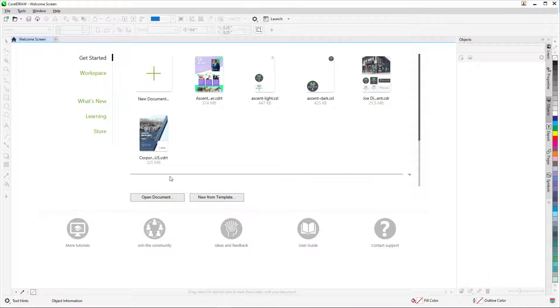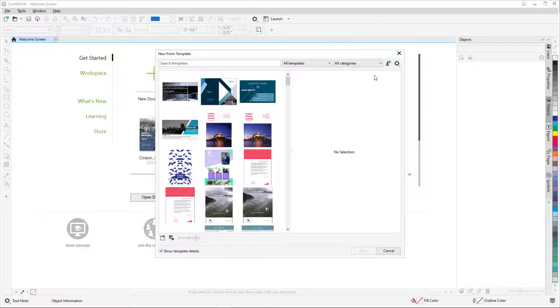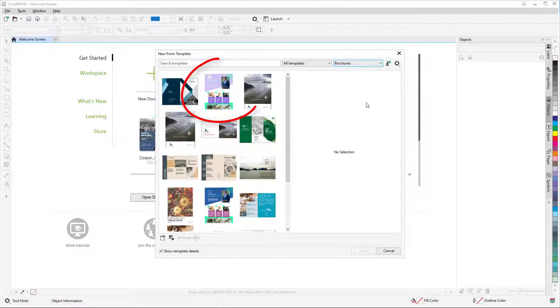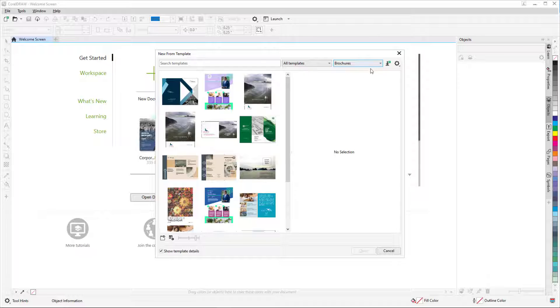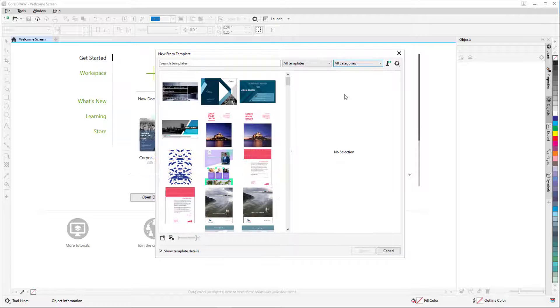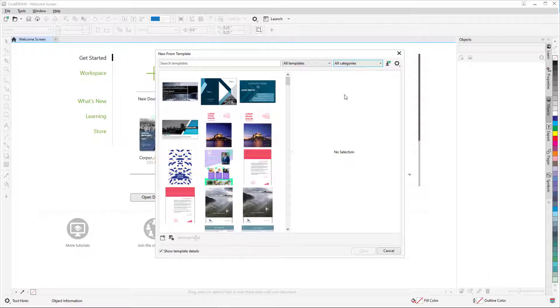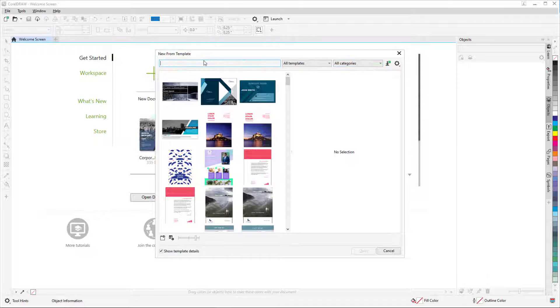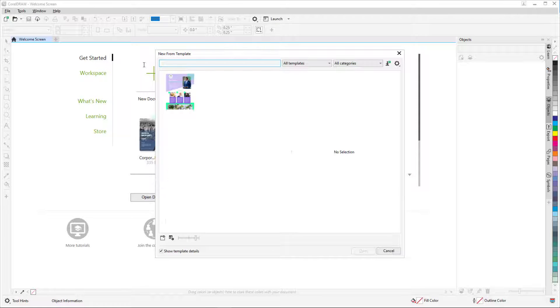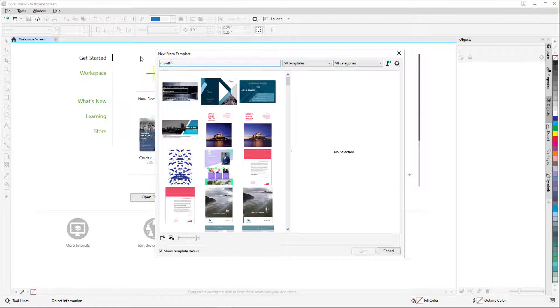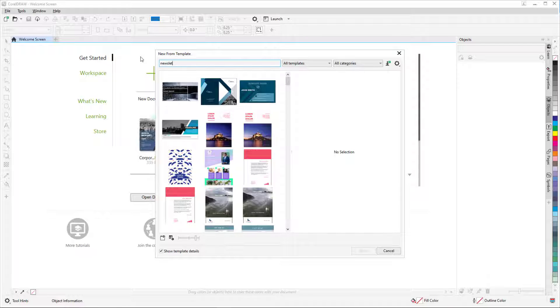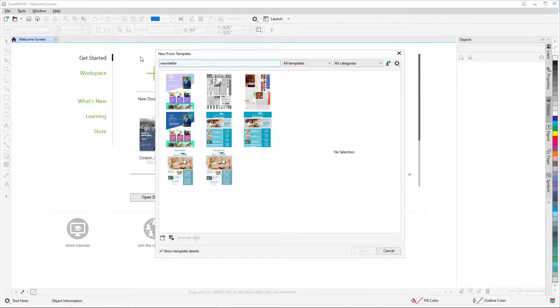Now I'll start a new document from a template, and the newsletter template I saved is in the Brochures category. But if all categories are displayed, I can also find the template I want by searching for tags. I can enter Ascent, or Monthly, or Newsletter, since the filter also looks for file names.